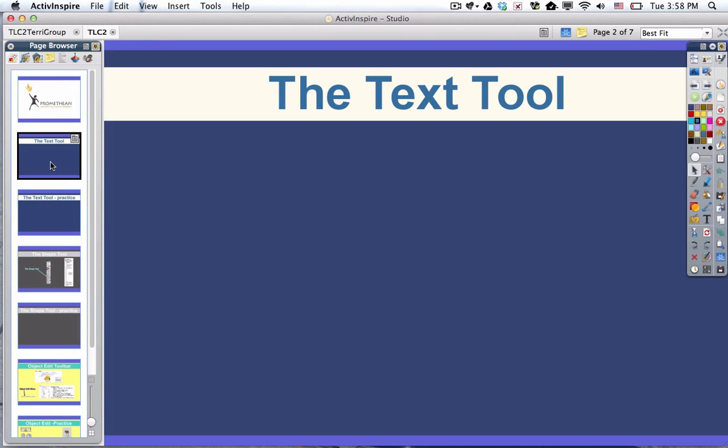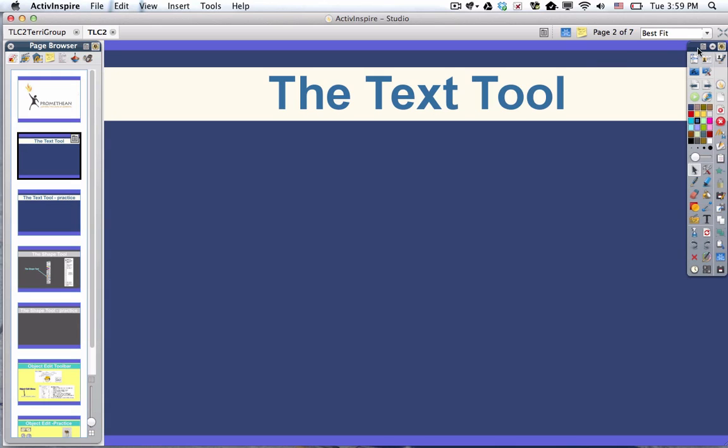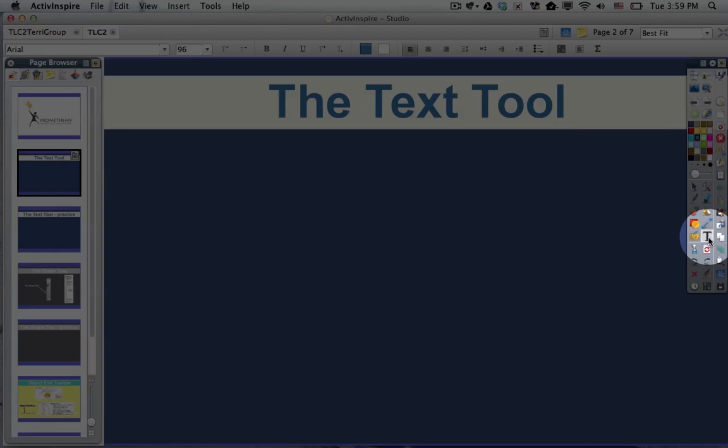The text tool is on your main toolbox, which is a customizable environment. So for me, it's docked to the right, but it might be in a different place for you. If I click on my text tool, which looks like the letter T, you can see it right there.